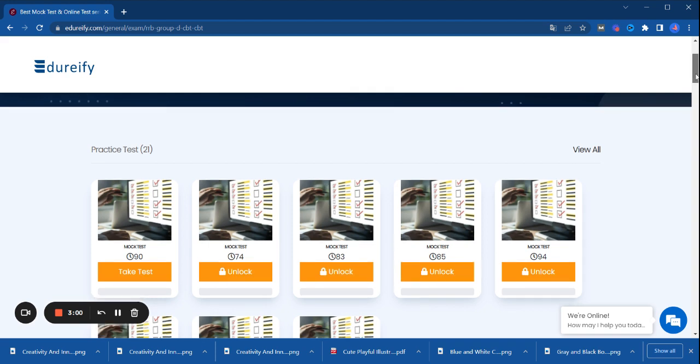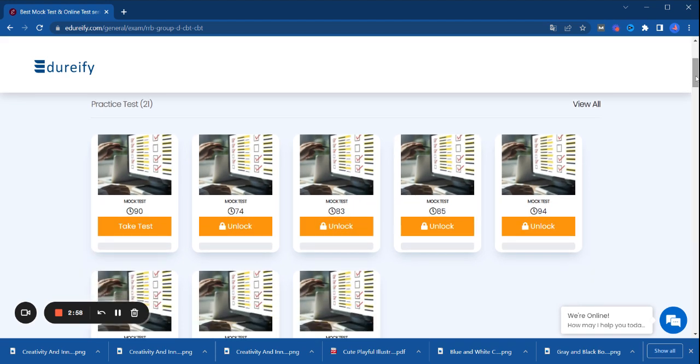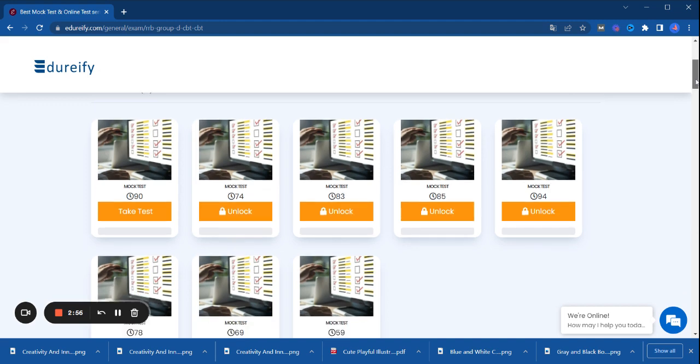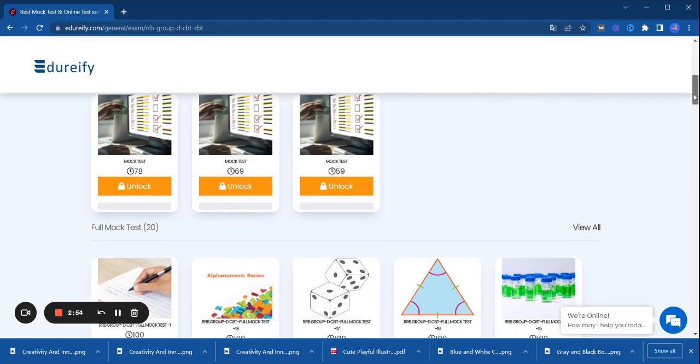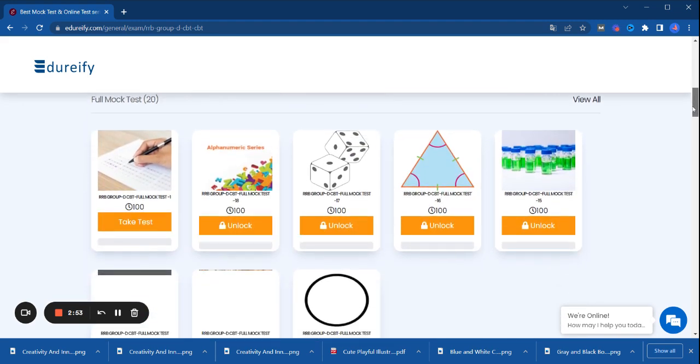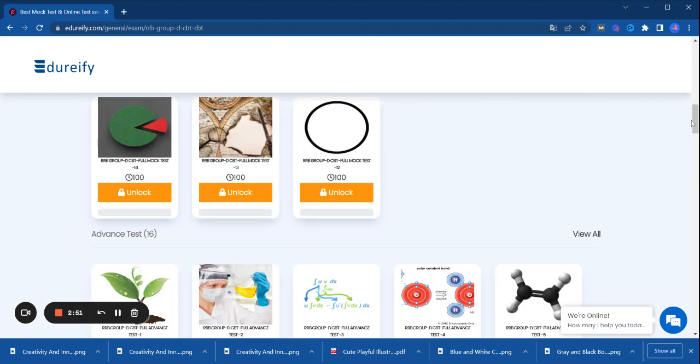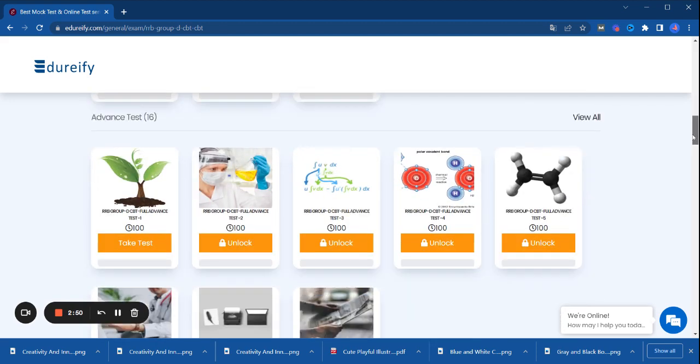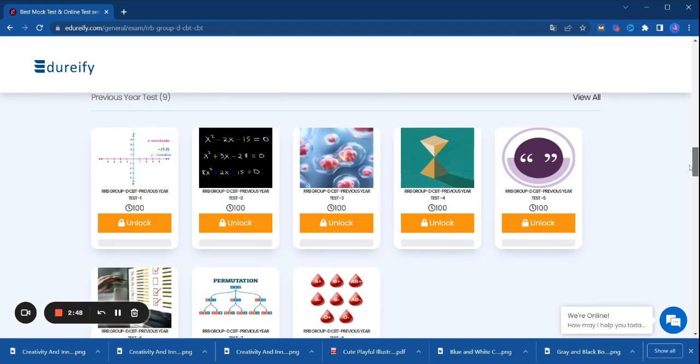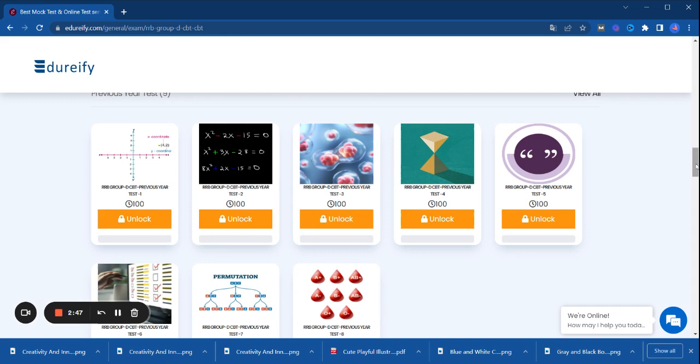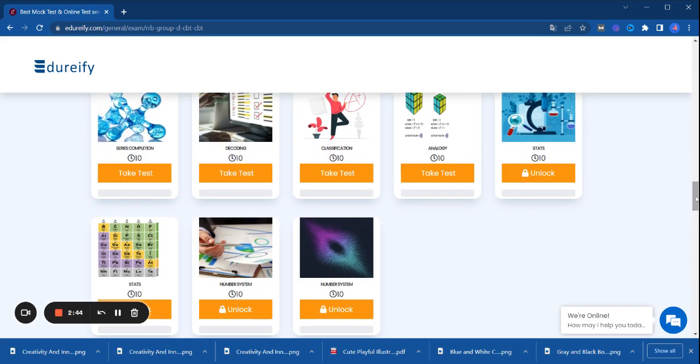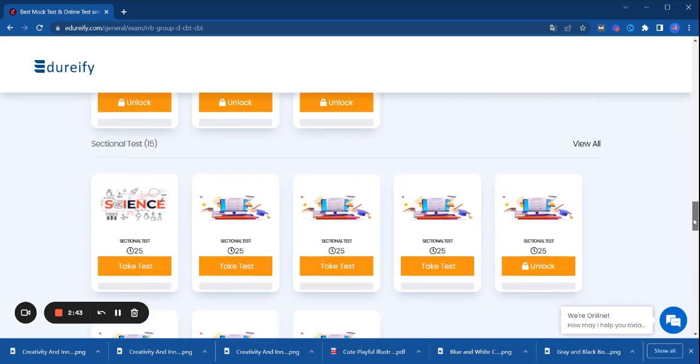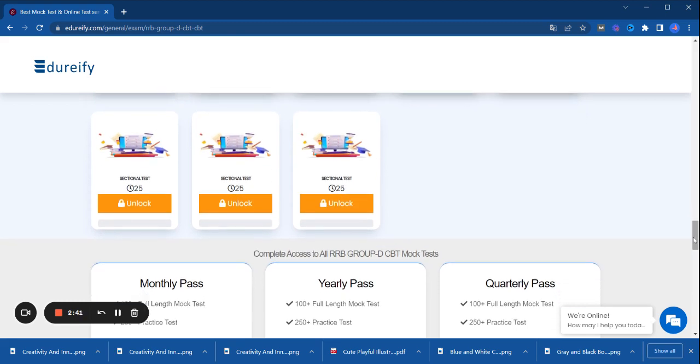You can see here you have free tests available, full mock tests available, advanced tests available, previous year papers available, chapter tests available, and sectional tests available.